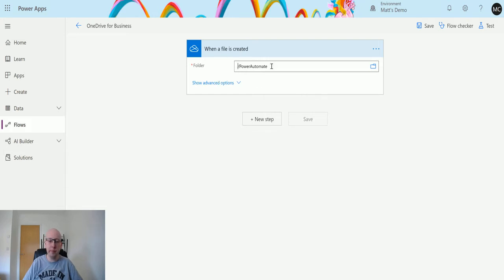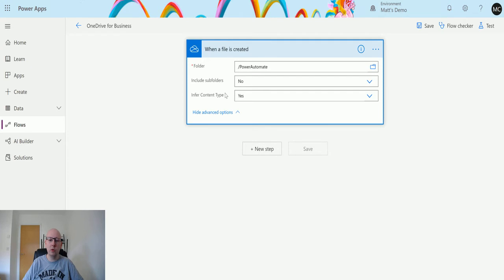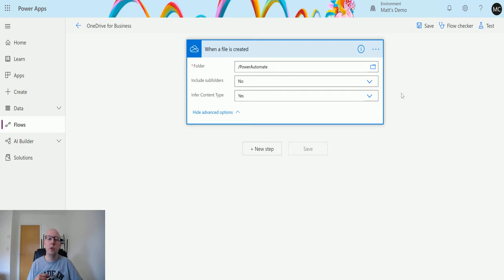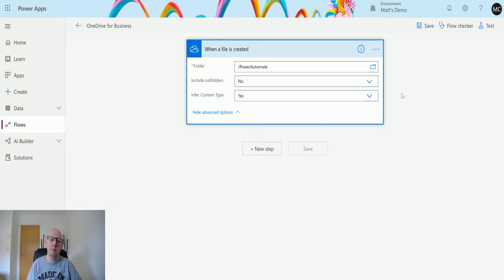I can also choose 'Show Advanced Options.' We have two options: 'Include Subfolders' and 'Infer Content Type.' Include Subfolders means the flow triggers when a file is created inside this folder, but you may also have folders inside that folder — do you want to trigger on those as well, or only in the root of this folder? In my instance, I'm going to choose not to include subfolders. 'Infer Content Type' pulls the content type out from metadata in OneDrive for Business to help classify files.